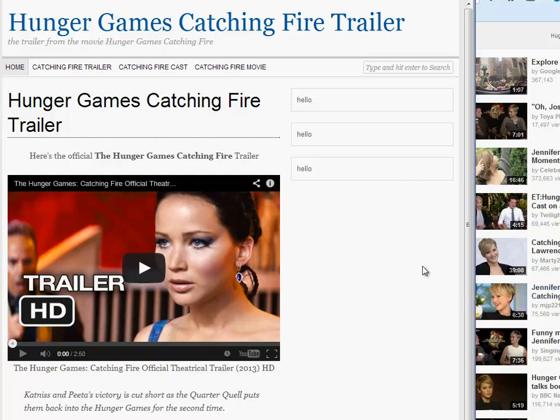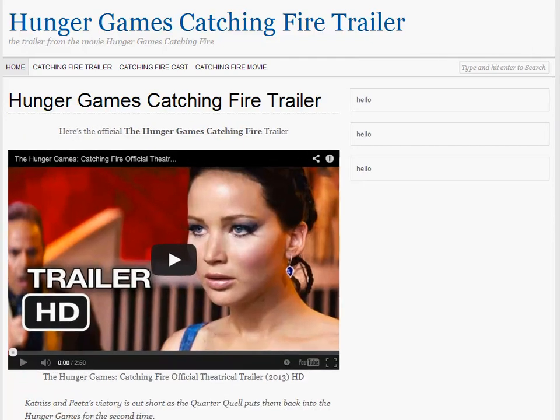I don't know what kind of theme you use, but I've been playing around with these responsive themes because I want to have people on mobile use my websites. So I've been building this website about the Hunger Games, and I wanted to put a lot of videos on it.